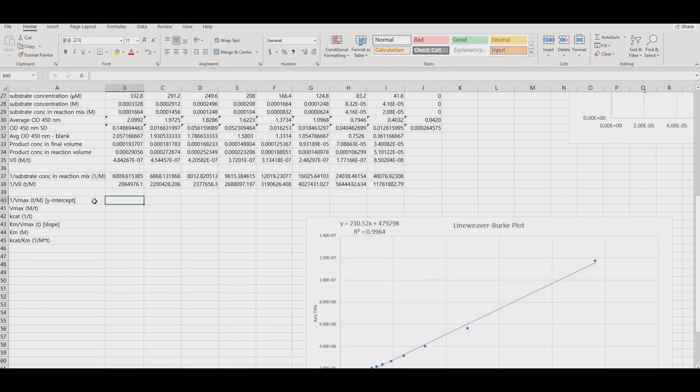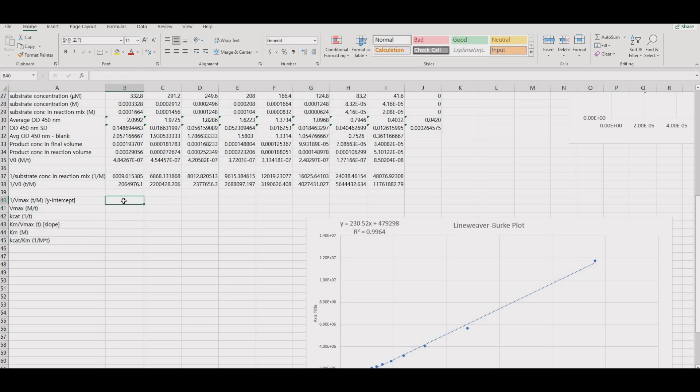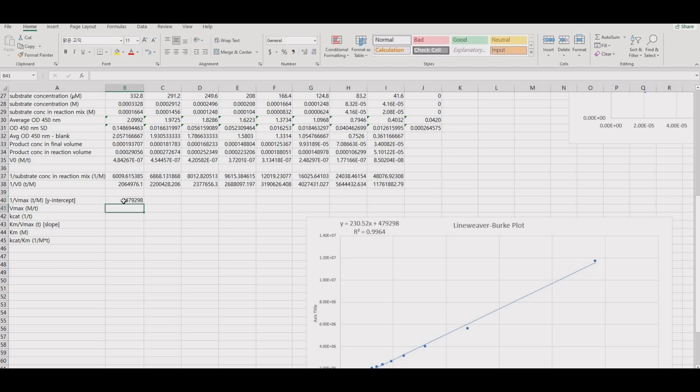Use the constants from the trendline equation to calculate the Vmax, Kcat, Km, and Kcat over Km. The y-intercept is 1 over Vmax, and so calculate Vmax accordingly.